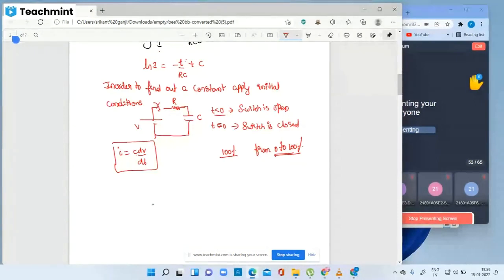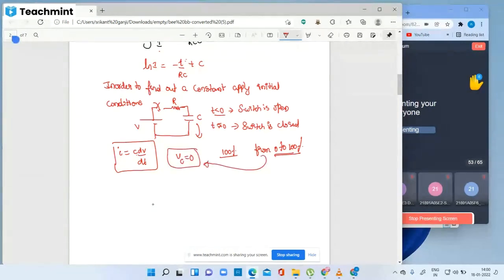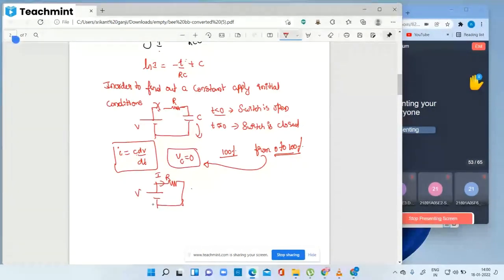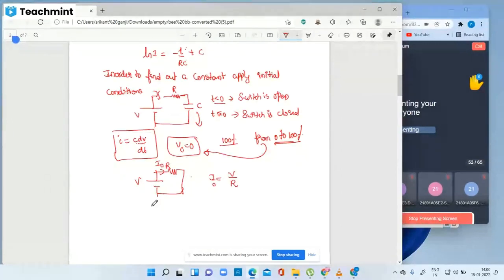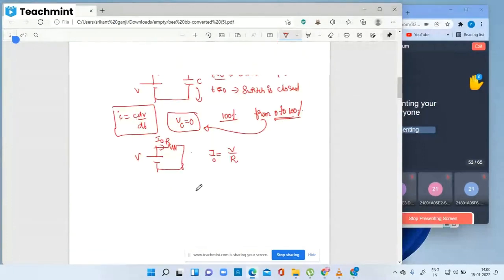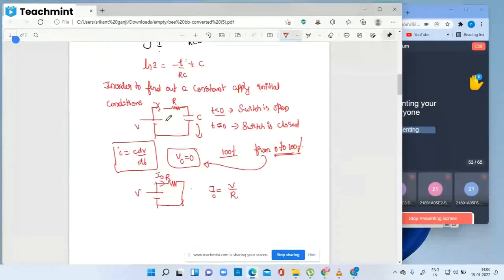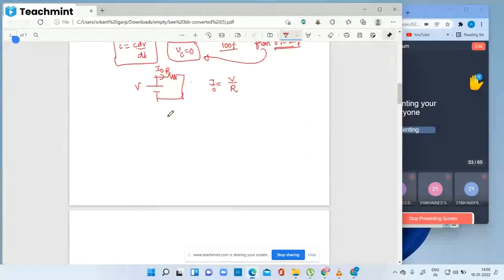Whenever the switch is turned on, a rated voltage of say five volts is applied, but the capacitor will take some time to charge — just like a phone battery takes one hour. So capacitor voltage initially is zero. VC equal to zero means it acts as a short circuit. Therefore i-naught, the initial current, equals V by R.